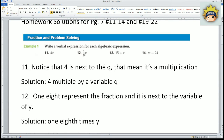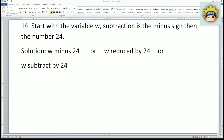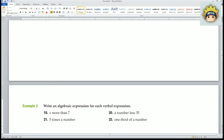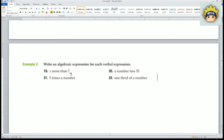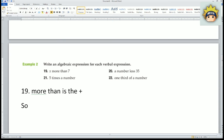Next we look at problems 19 through 22. This time we want to write an algebraic expression given the verbal expression — converting from word format into number and variable format. For number 19, notice that 'more than' represents the plus symbol, so the solution starts with x, then the addition symbol, then 7.